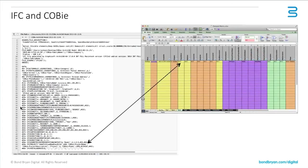And the important part of that in relation to COBie is that COBie is taking information from that text file, from the IFC output, and putting it into the information, in this case, in a spreadsheet format. As I said, there are other ways of doing this.